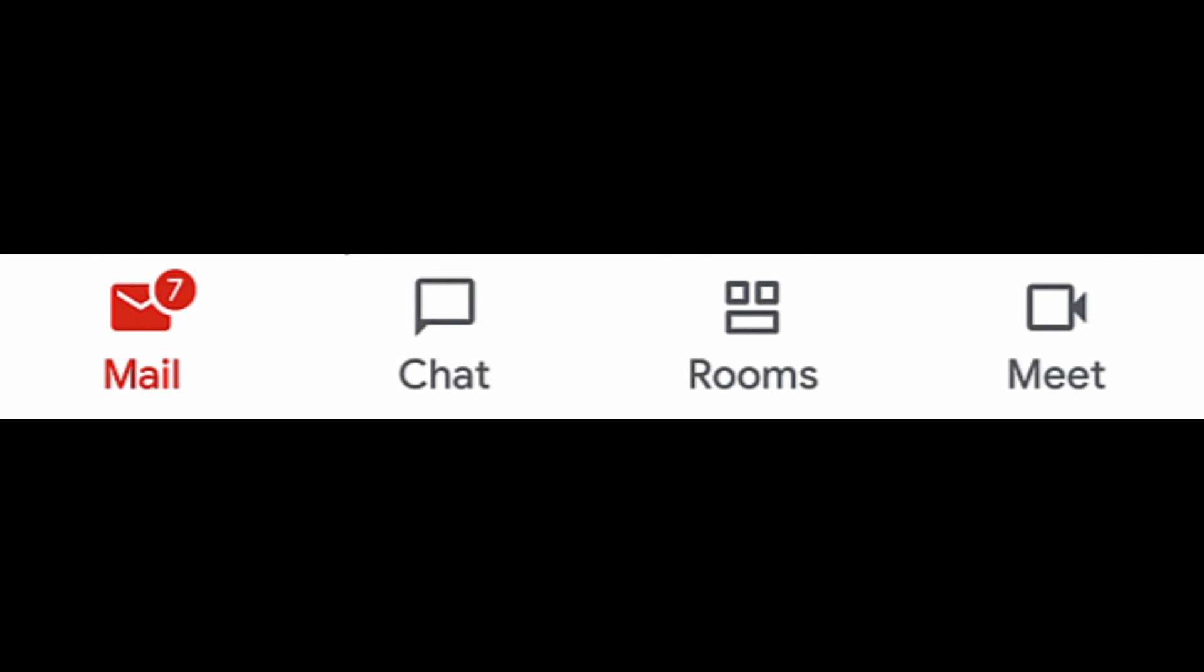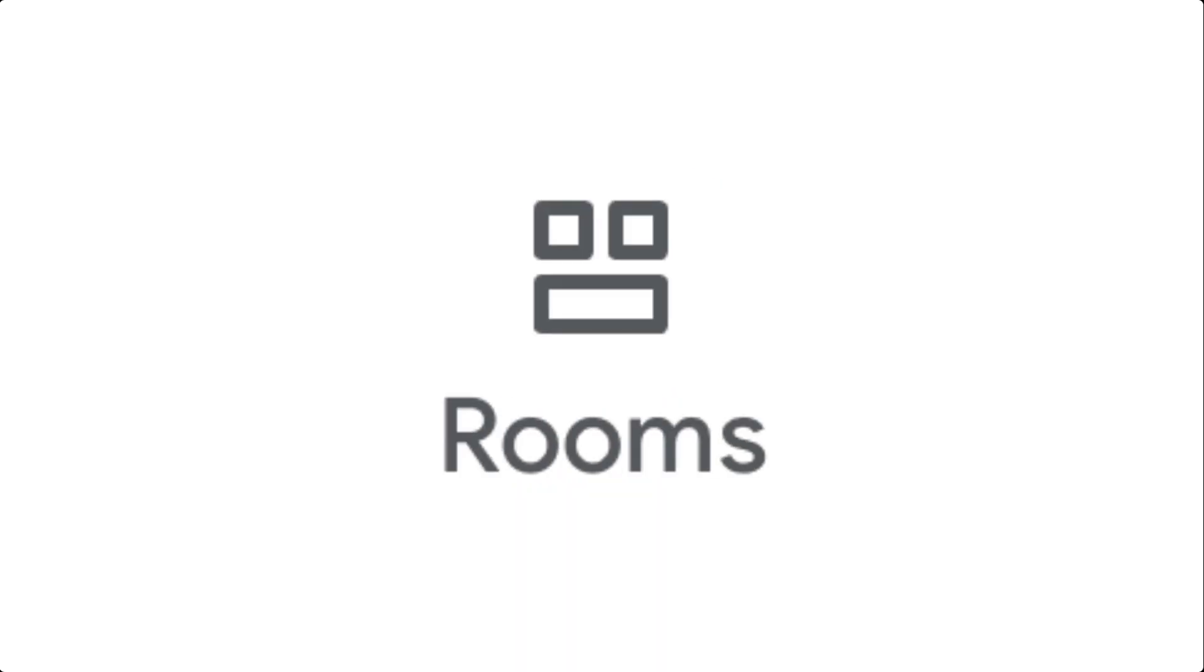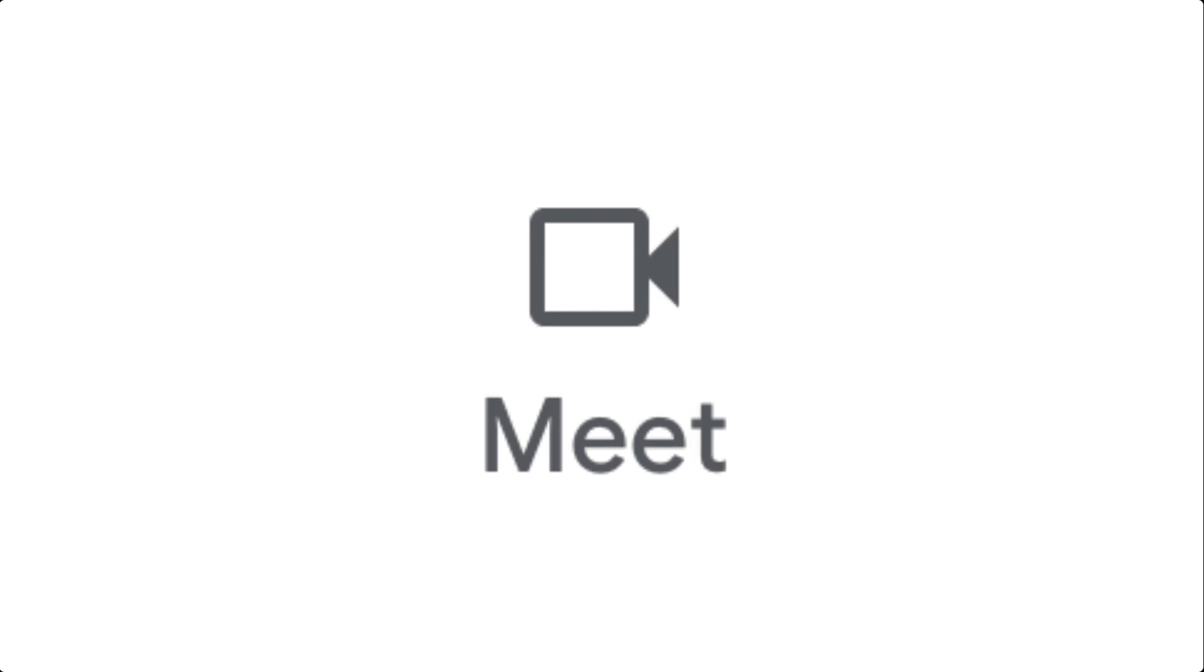Assuming it is, you'll see four icons moving from left to right. These include Gmail, Chat, Rooms, and Meet.